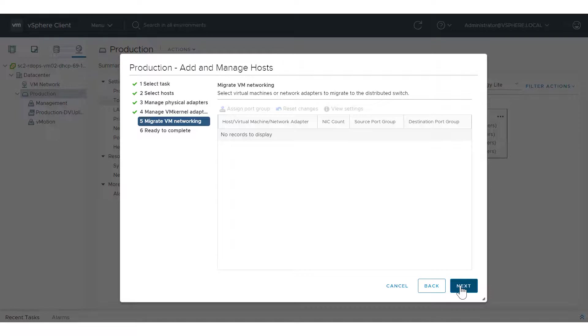In this example, we are not dealing with virtual machines, so click Next at the Migrate VM Networking page, then click Finish.